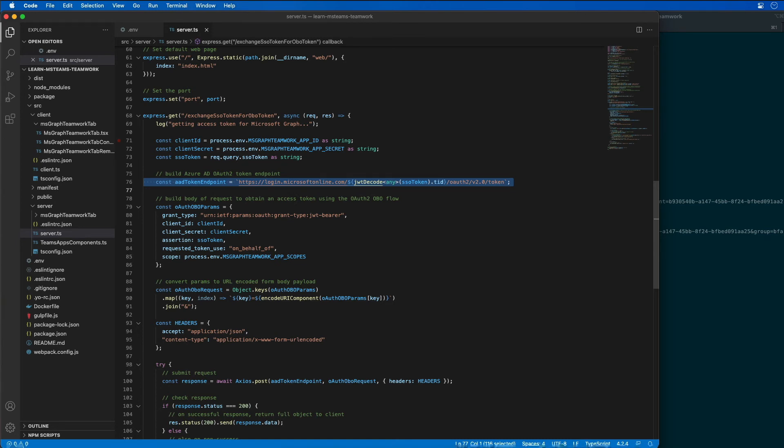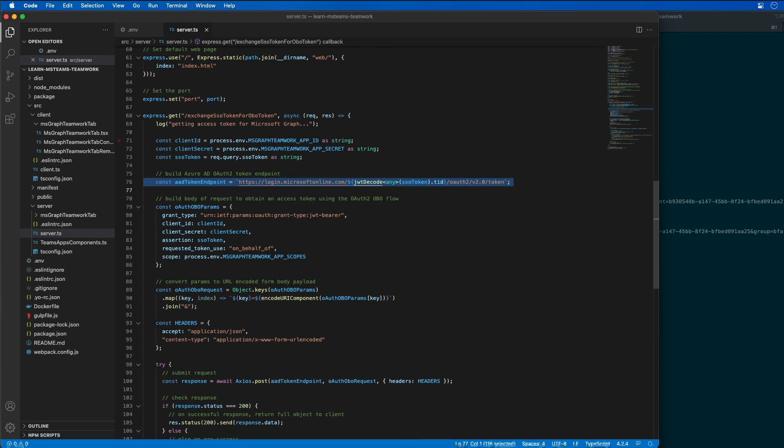It then builds up the endpoint that we're going to send, the request that we're going to obtain an access token from Azure AD. And notice that I'm using the JWT decode package that I just referenced earlier to process that SSO token and pull out the tenant ID for the ID token.